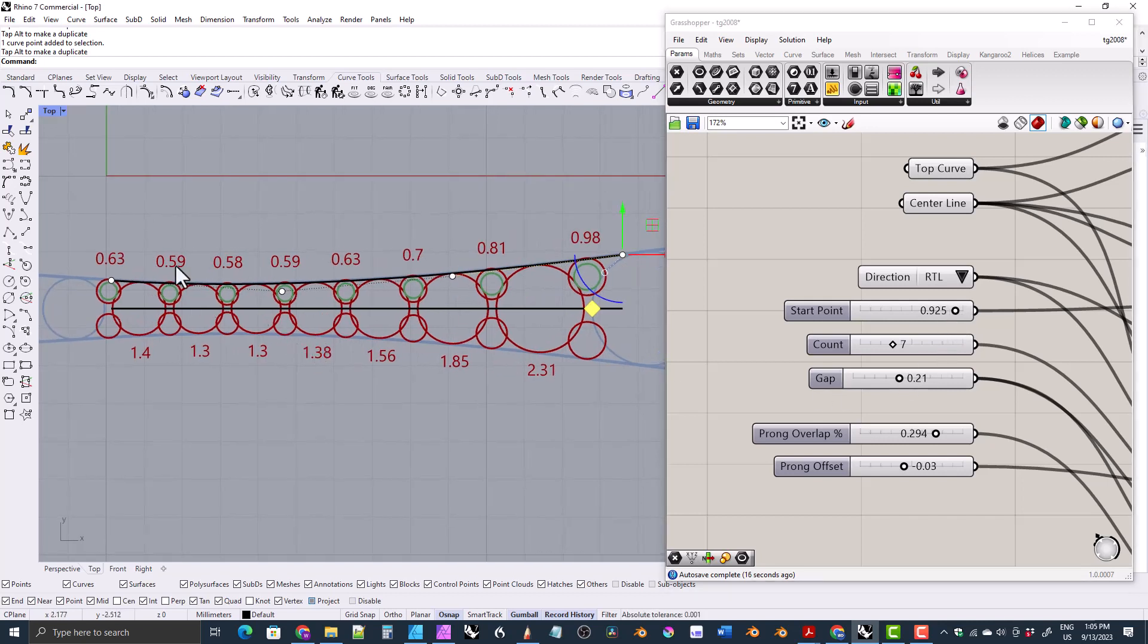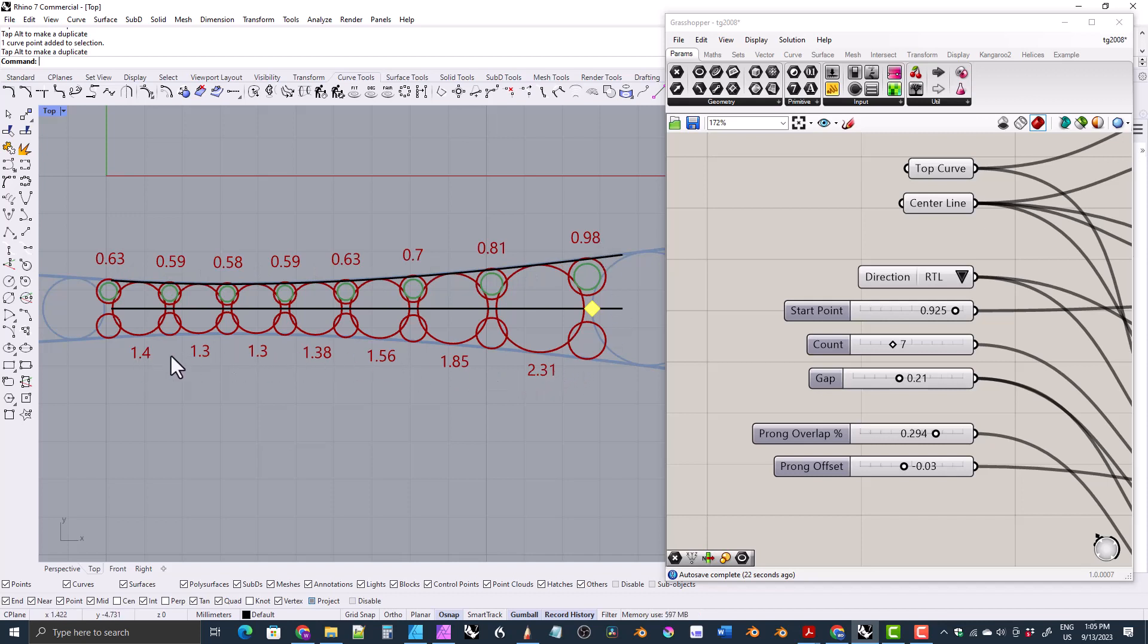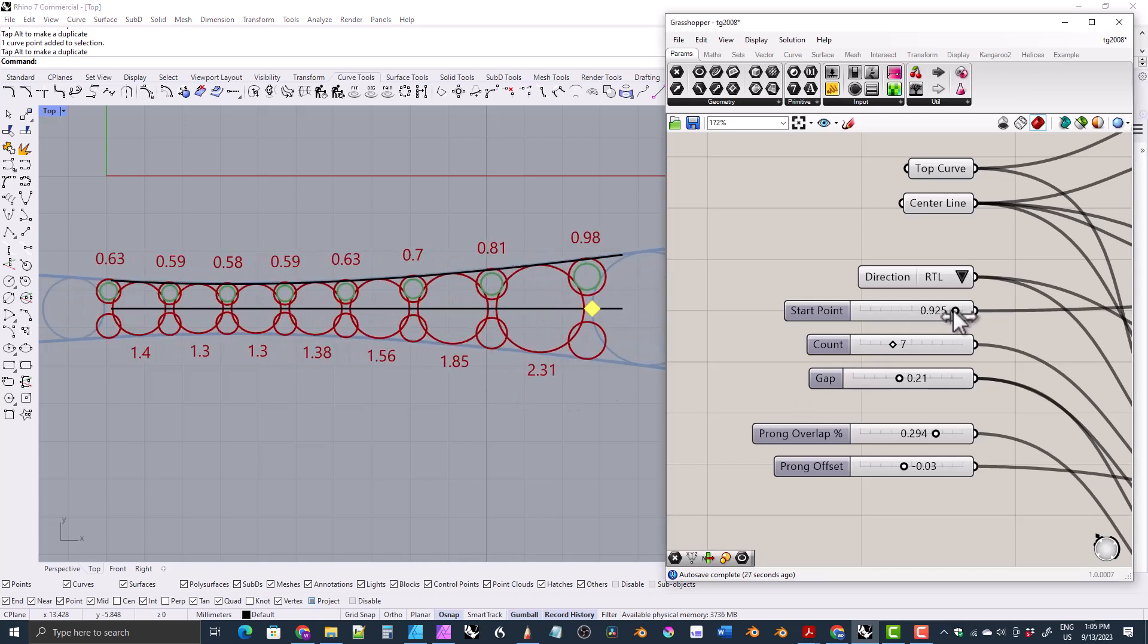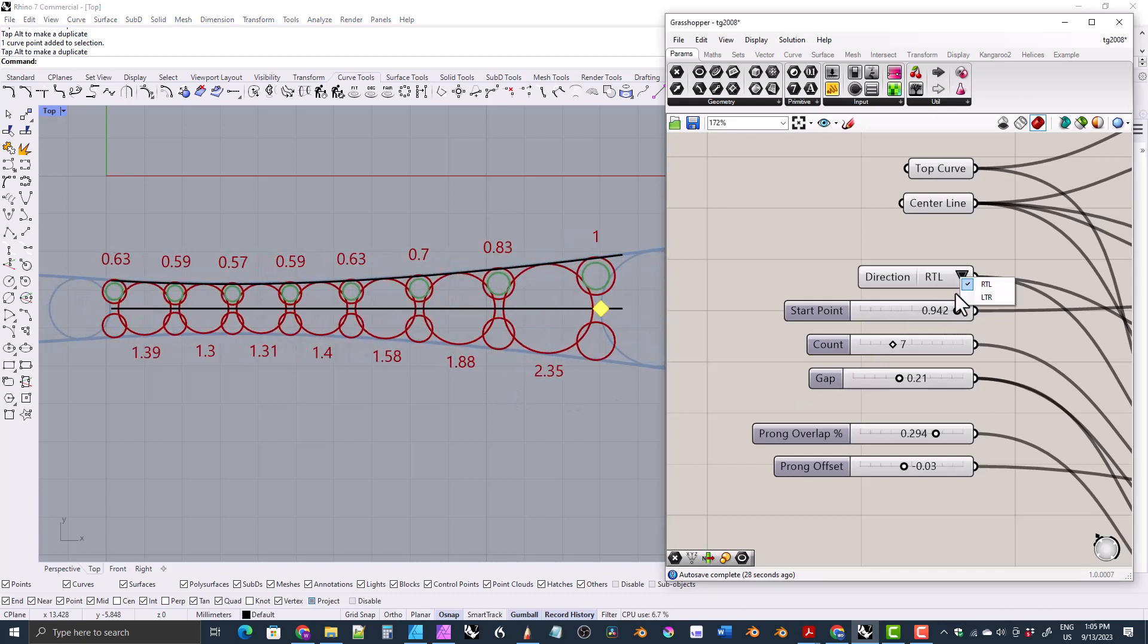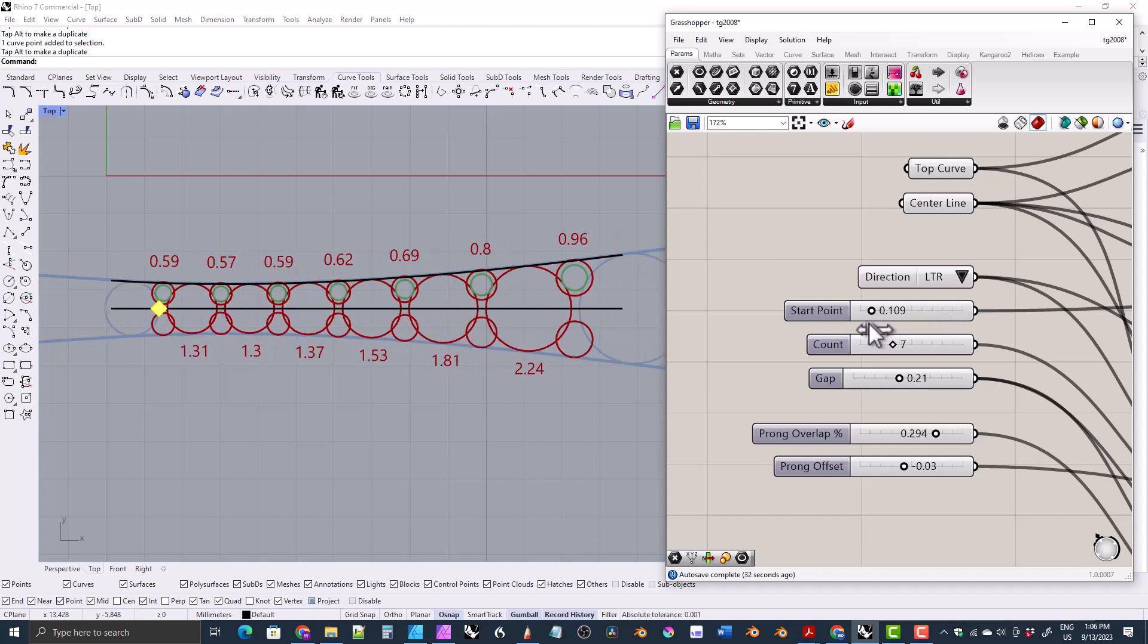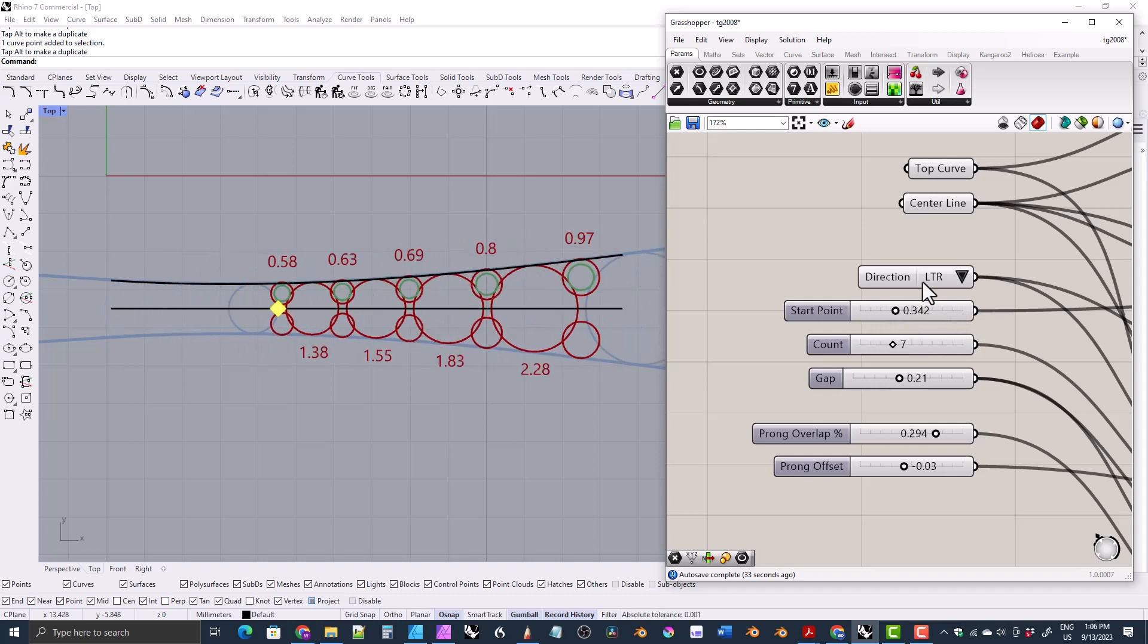It also prints the diameters of the prongs up here along the top, and it prints the diameters of the gemstones along the bottom down here. You can adjust the start point, of course. You can change the direction that the gemstones go in.